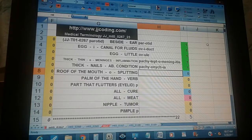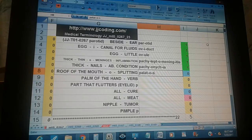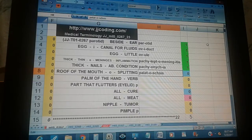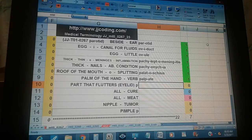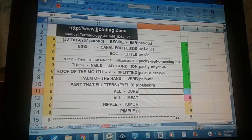Palatoscisis — roof of the mouth, splitting. Palpate — palm of the hand. Palpebra — part that flutters, eyelid.